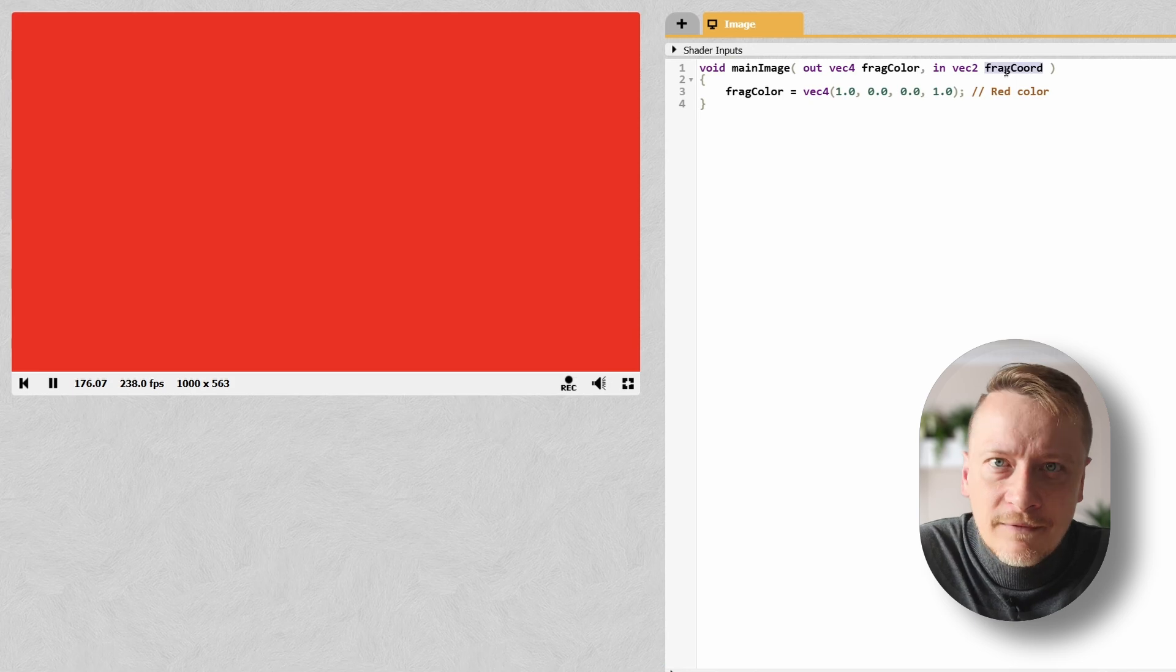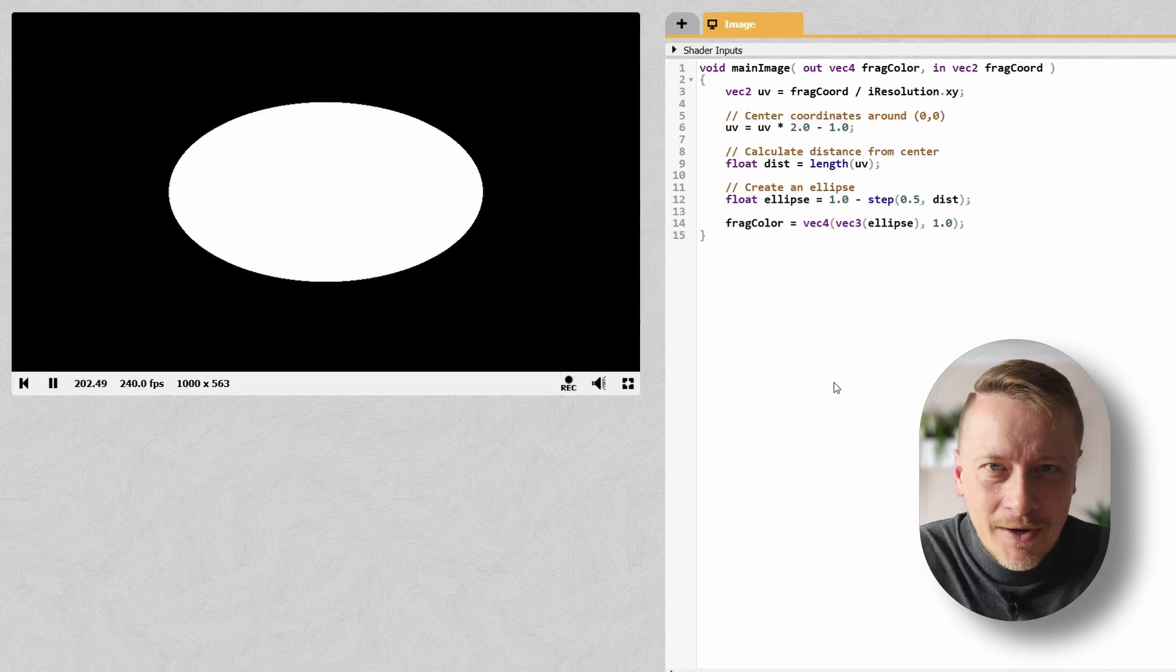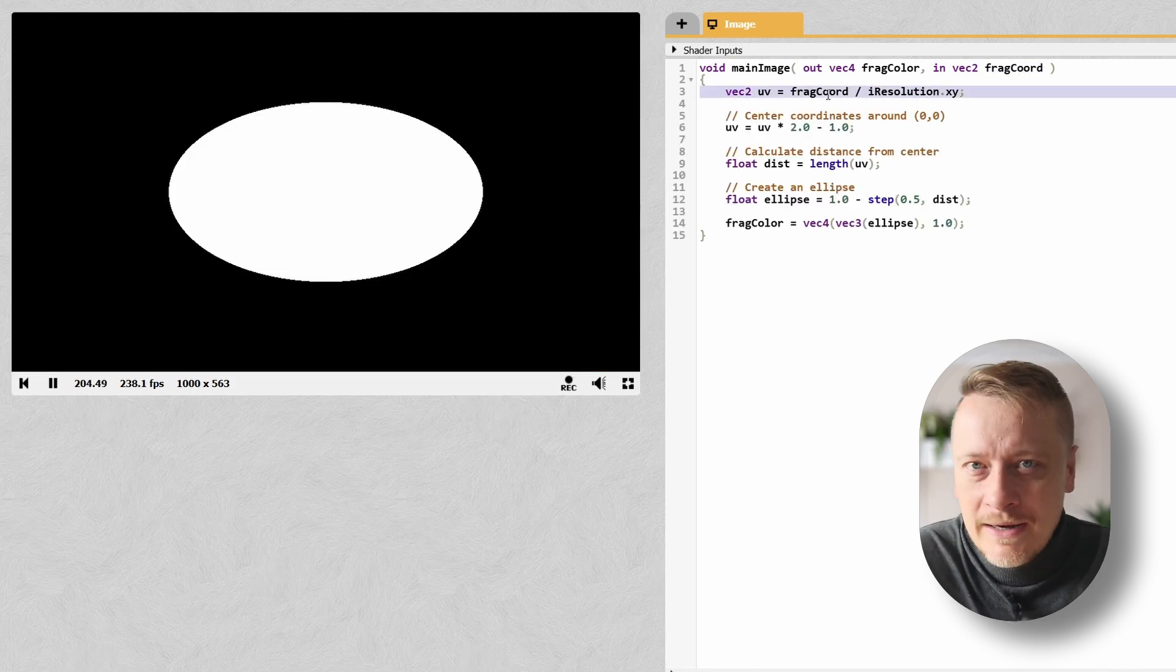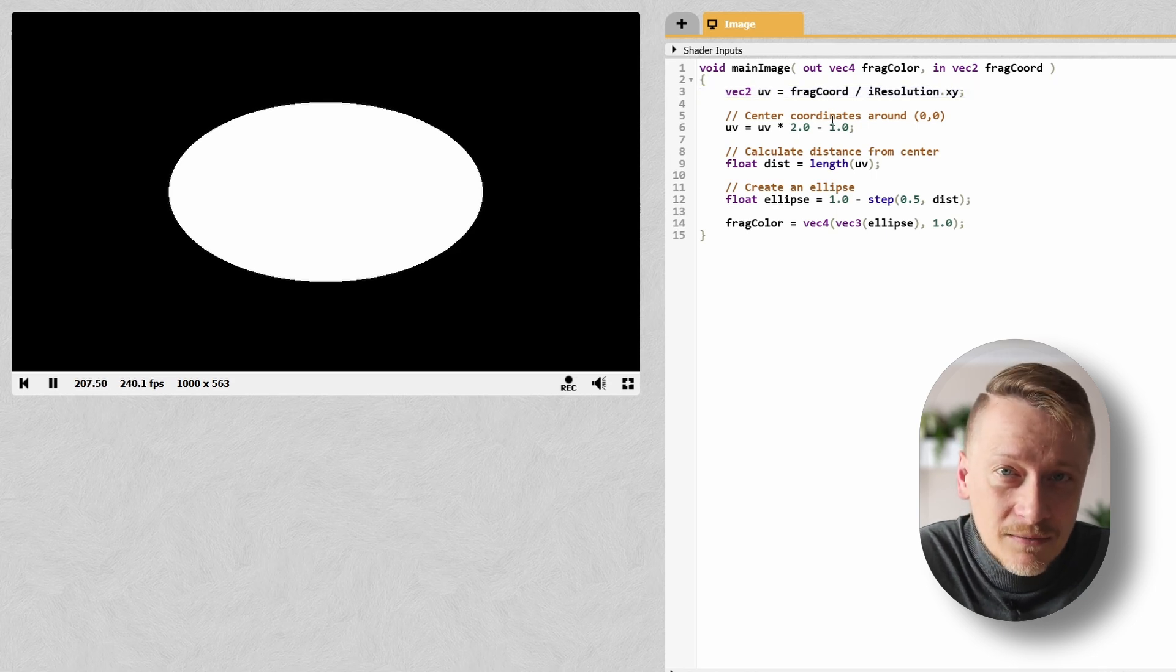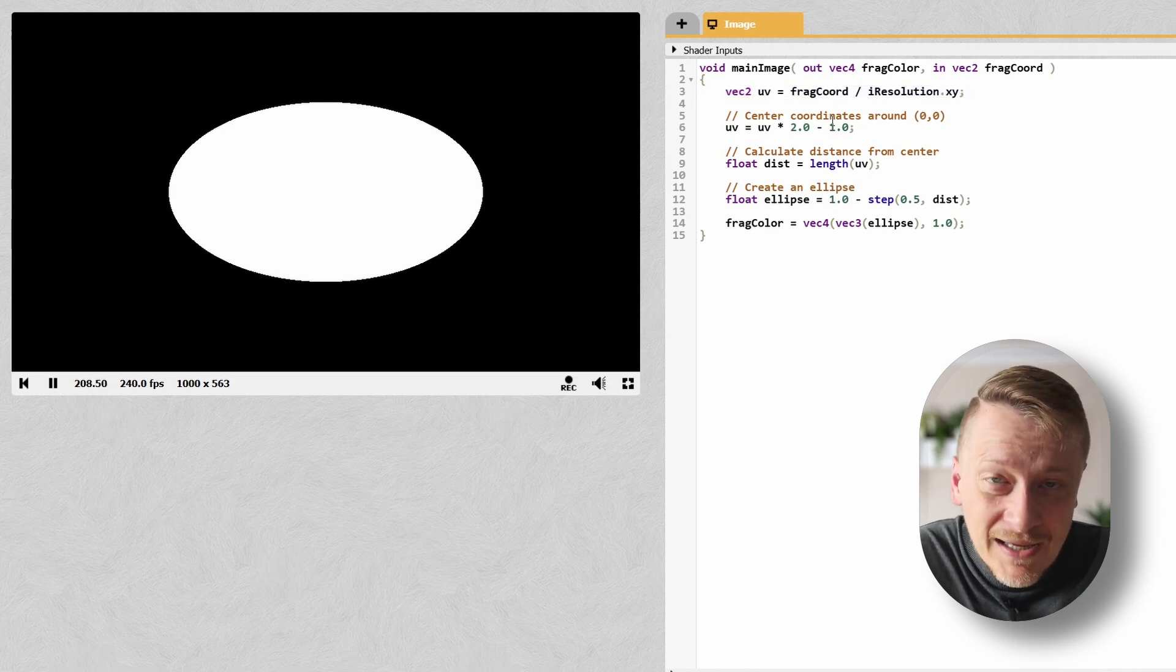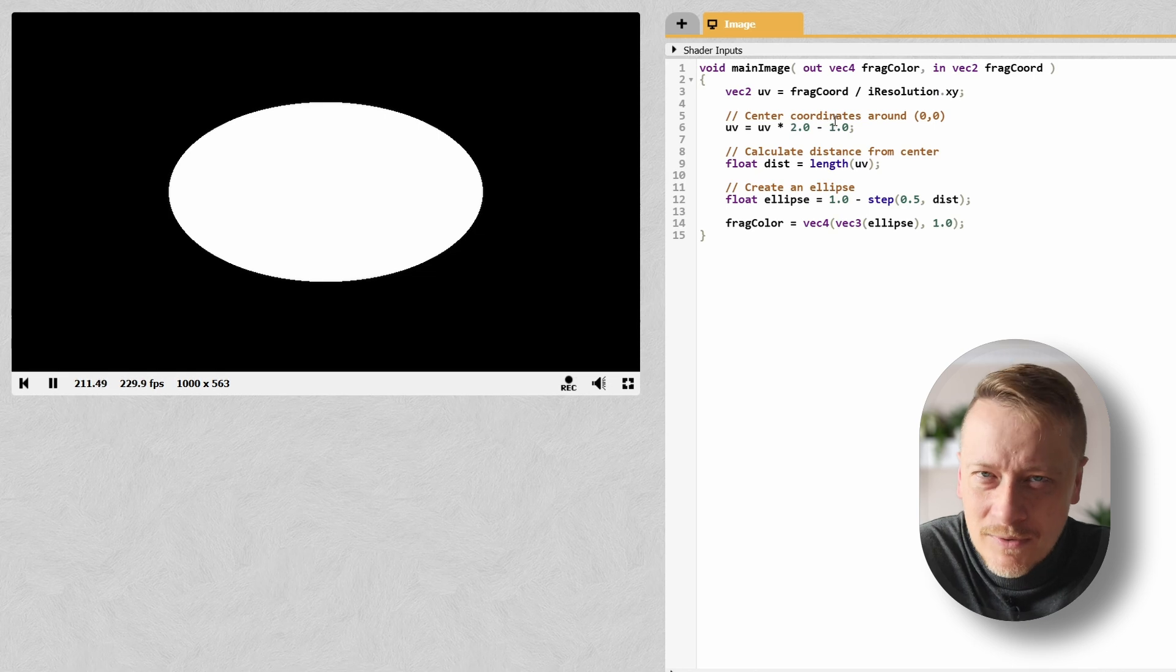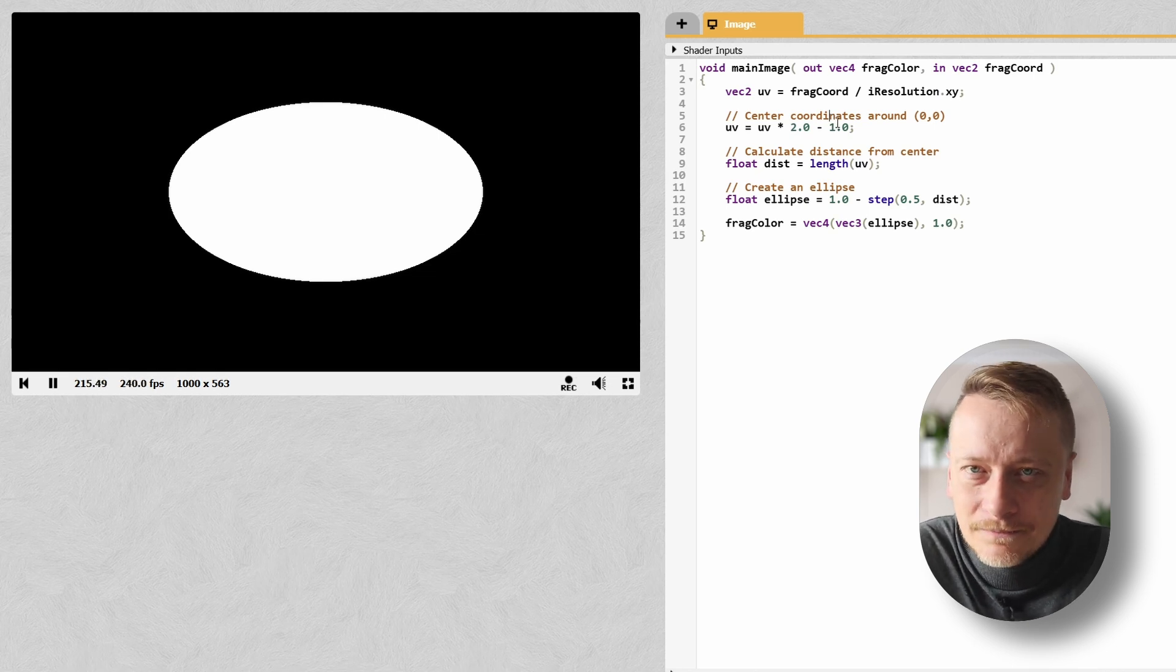What if we want to draw something, say an ellipse? Alright, here's what's going on. I'm calculating the UV coordinates just like before, but now I'm centering them around 0,0. Why? Well, because it makes the math way more intuitive. 0,0 is right in the middle of the screen, which is perfect for creating shapes.